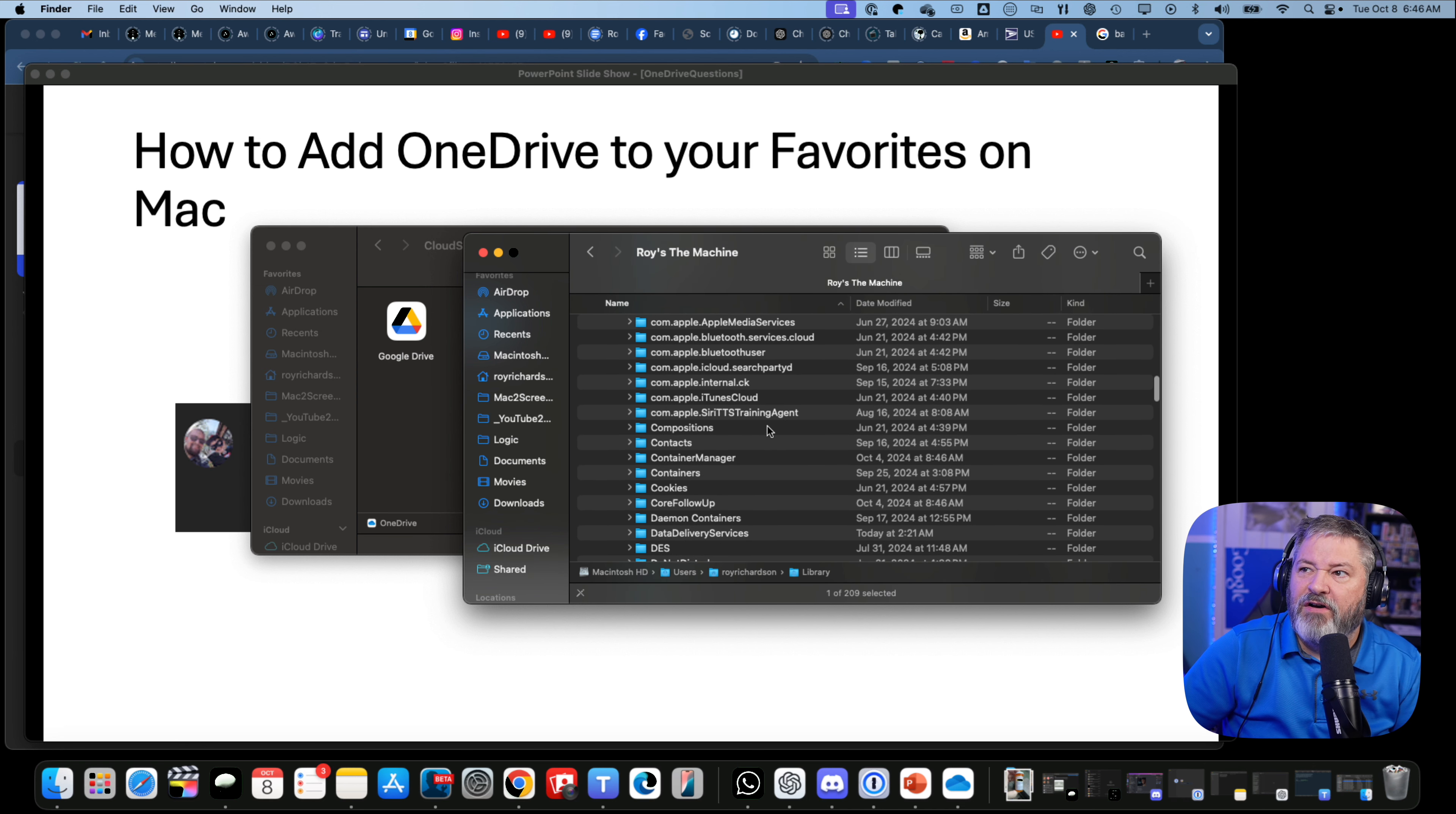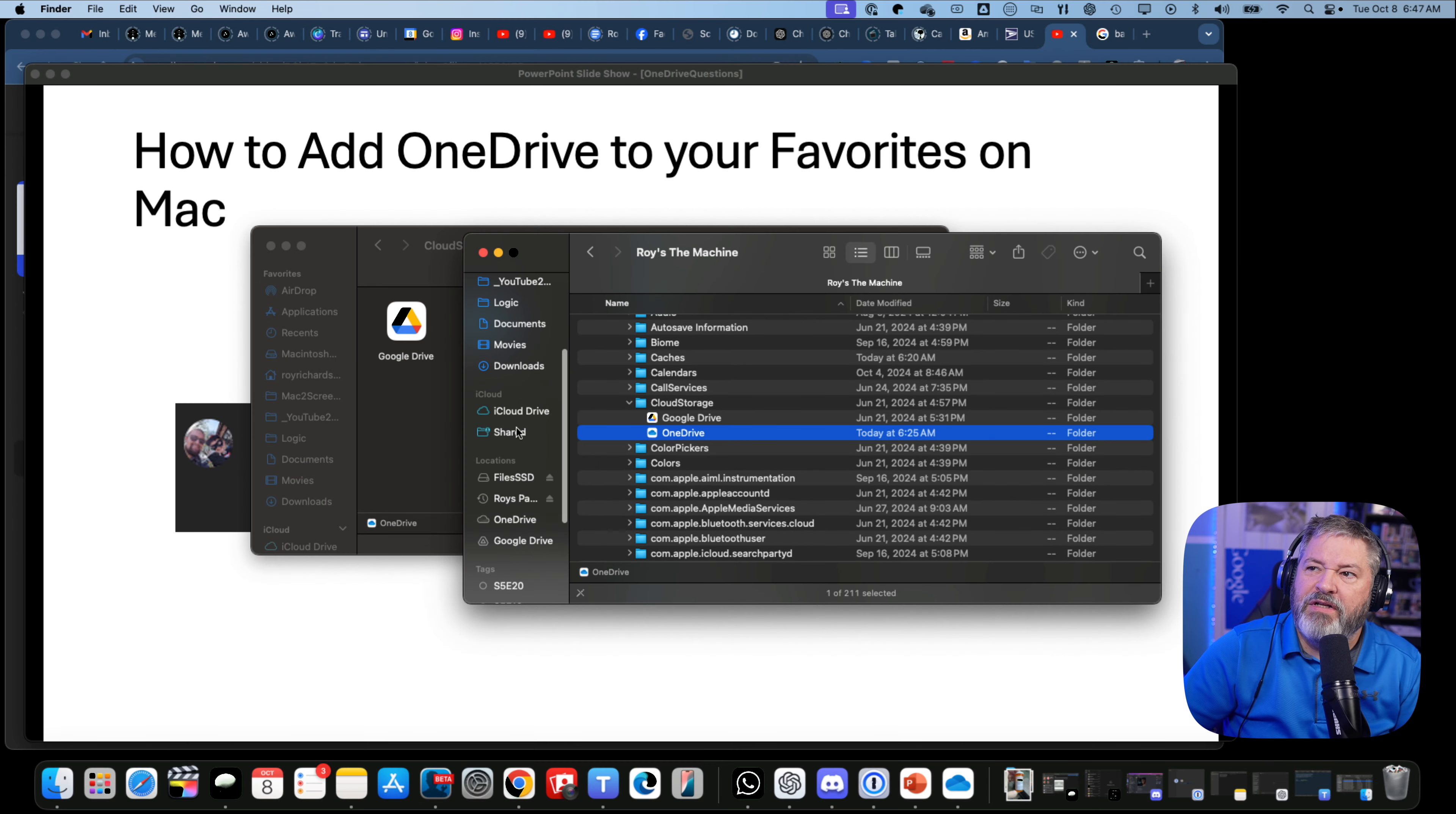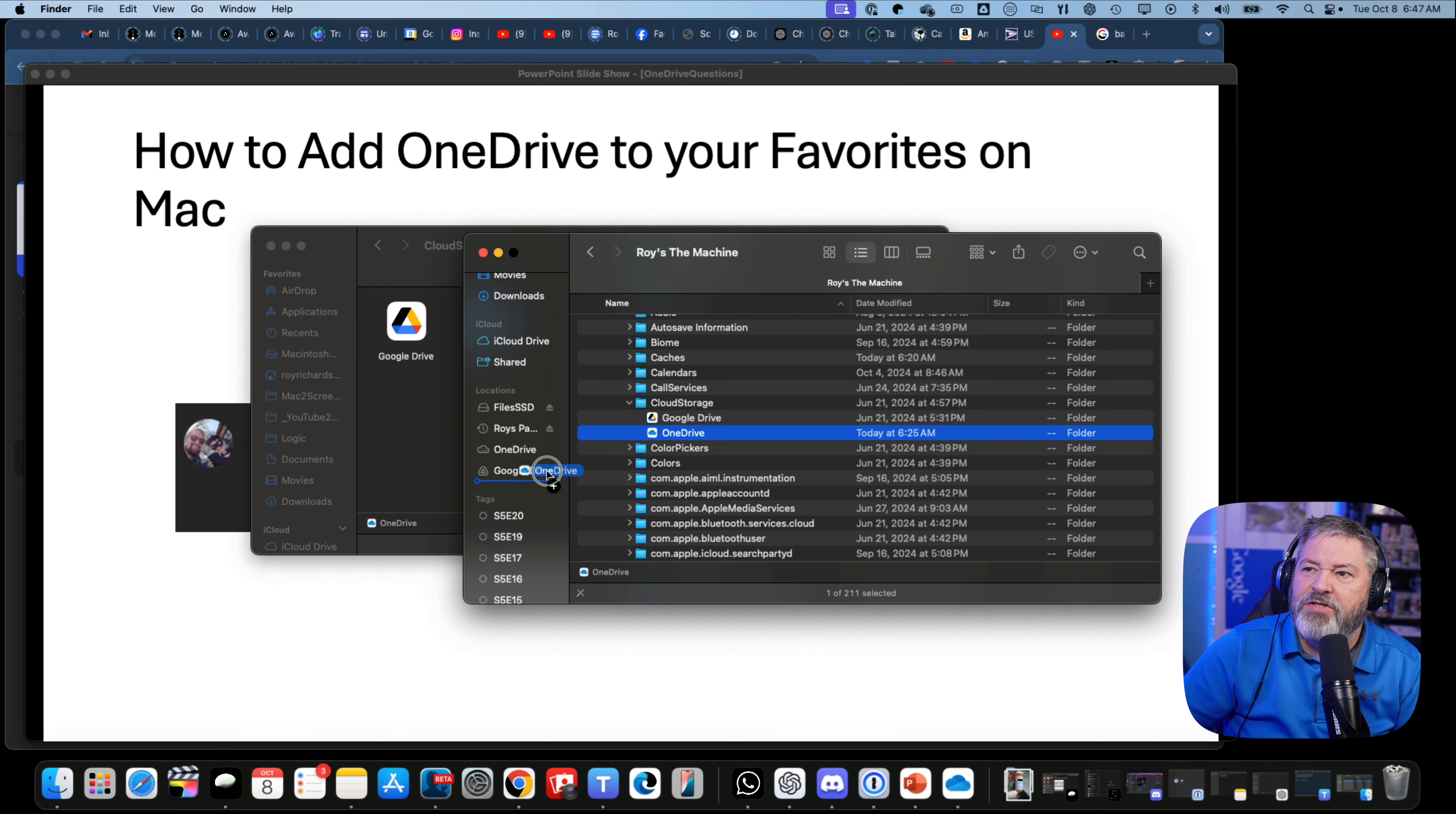You can then take this OneDrive and drag it over here, and it now becomes a favorite so you can get to it. Or,